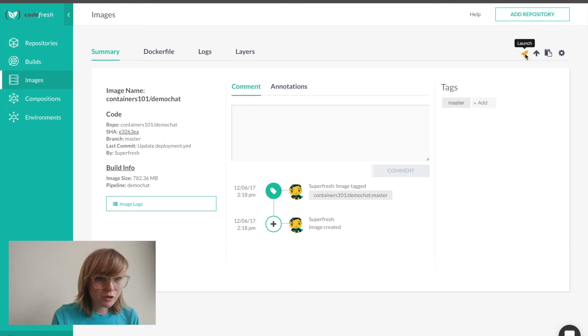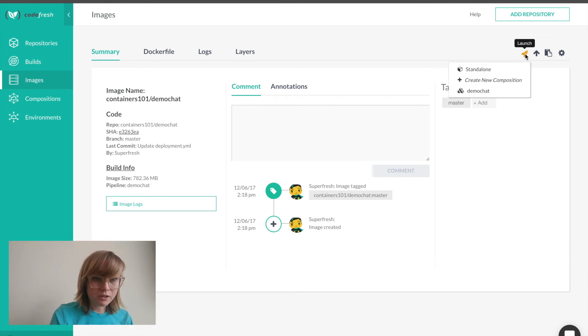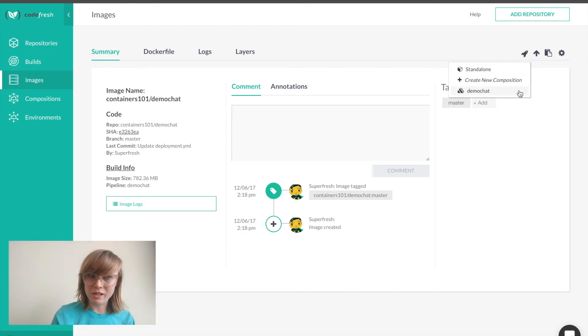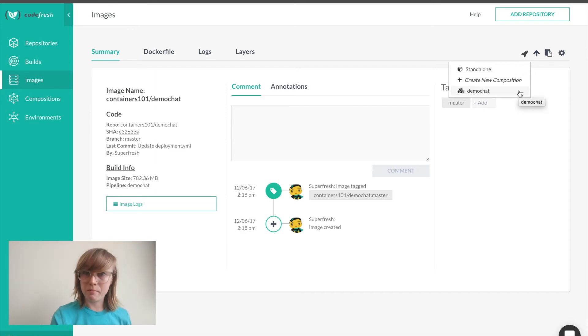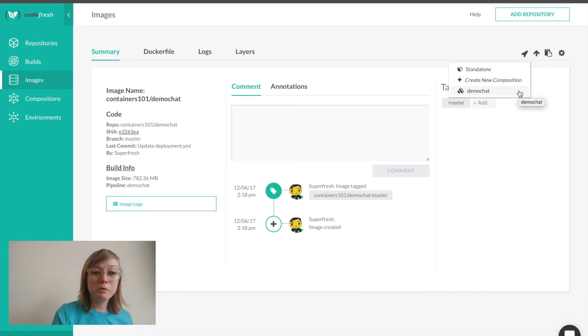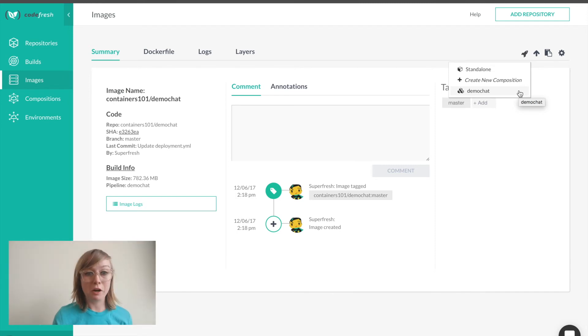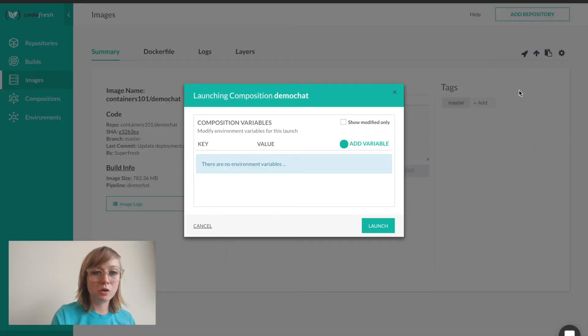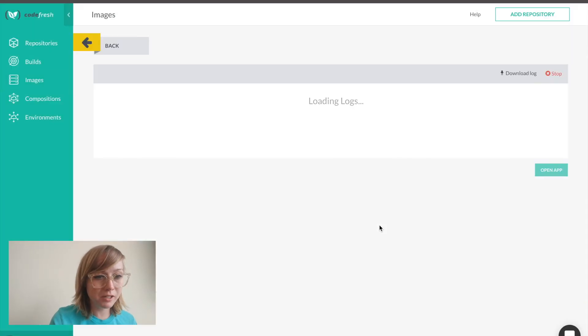By clicking the rocket icon near the top right corner, I'm given the option to launch the image as a standalone or as part of the composition I created. As I mentioned before, we need Mongo to run our application. So I will launch it as a composition.